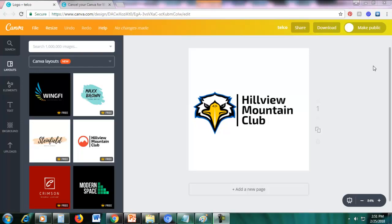Hi guys, so if you want to cancel Canva for work, I will show you how. But I suggest that you cancel it two days before the free trial ends. Don't cancel it immediately, just use it until about 28 days and then just cancel two days before the free trial ends.